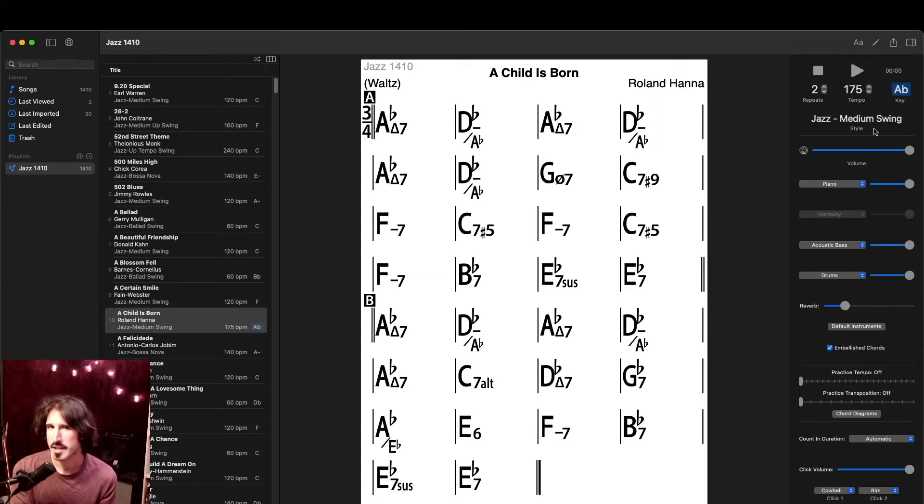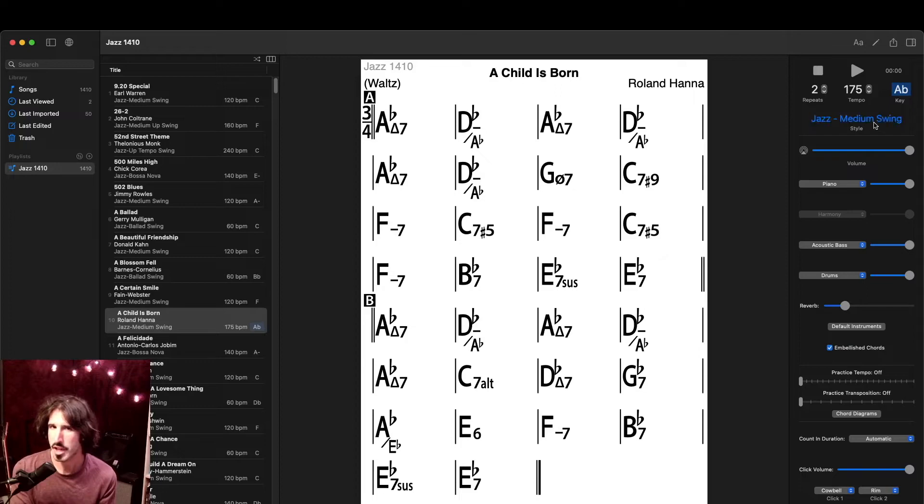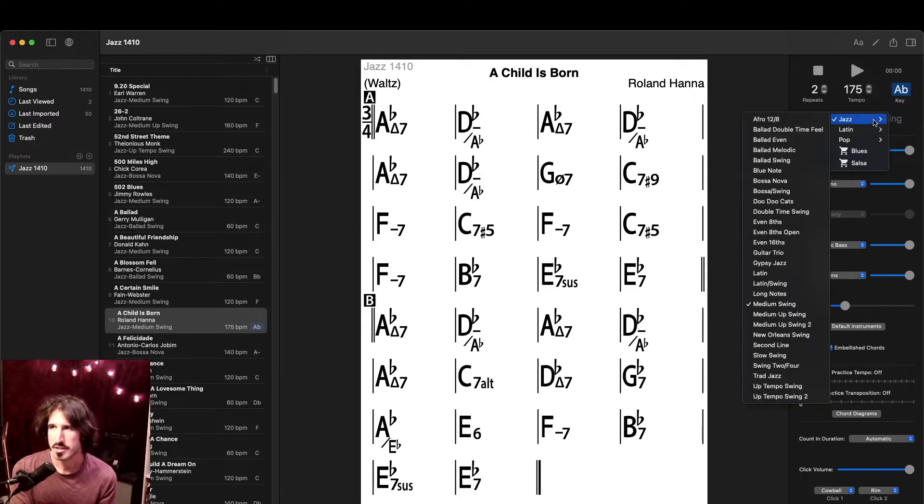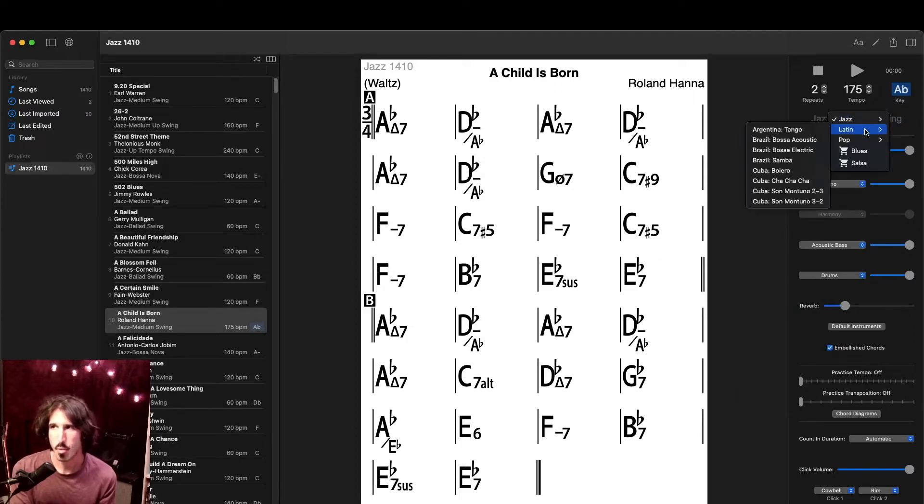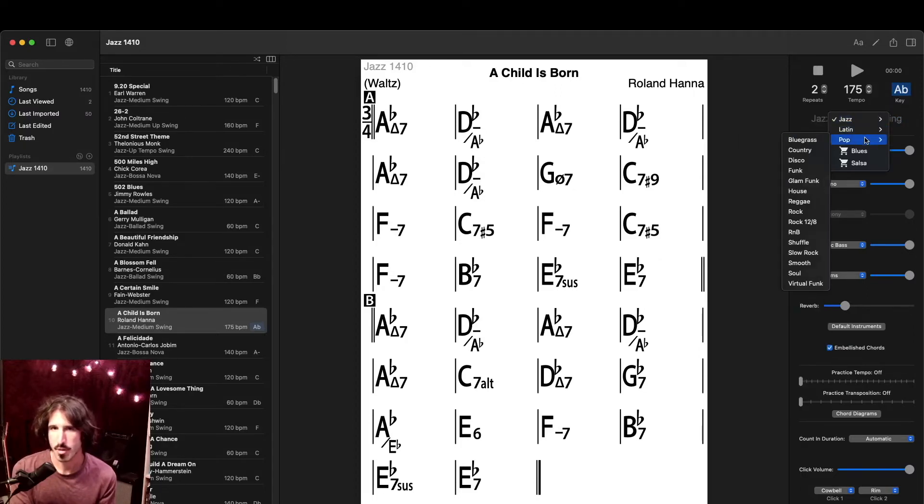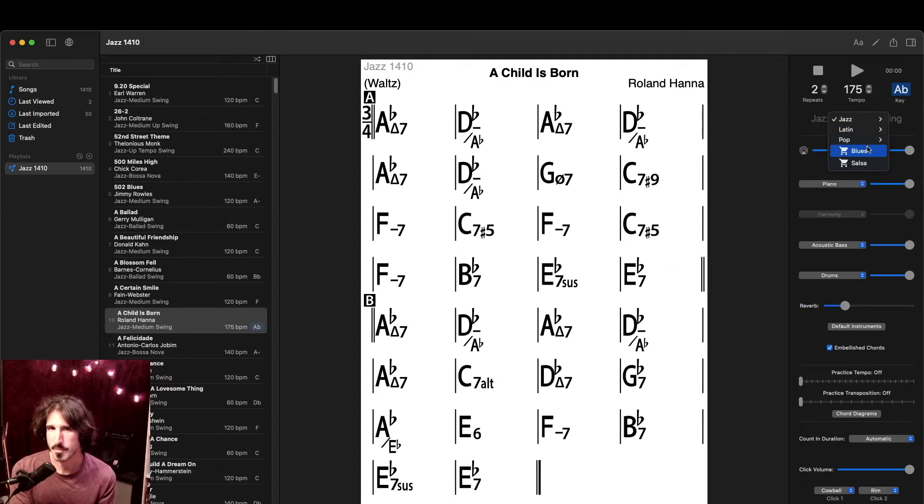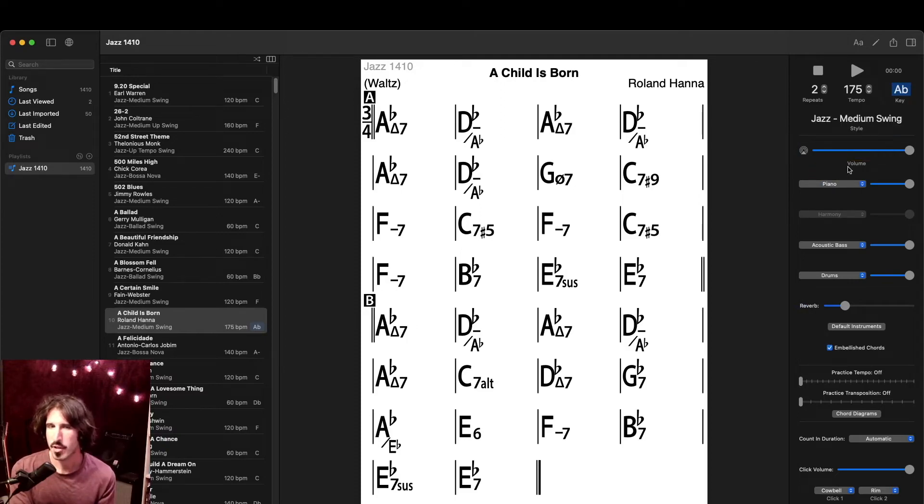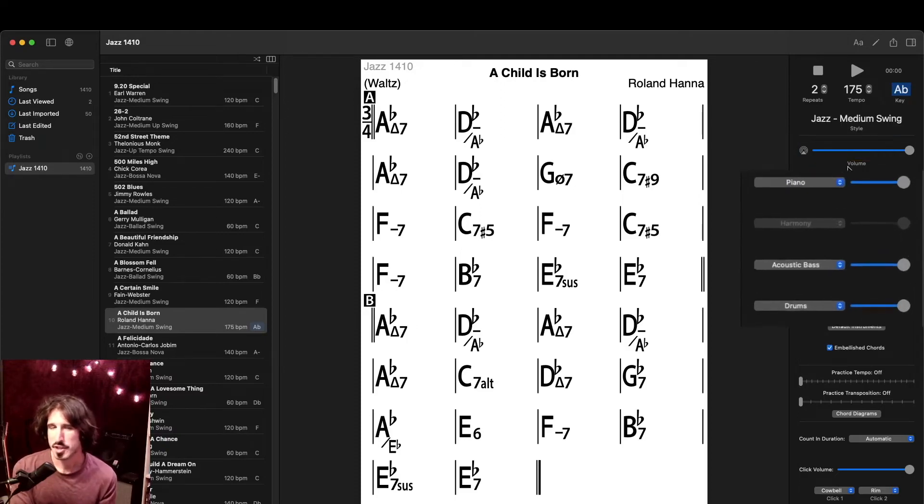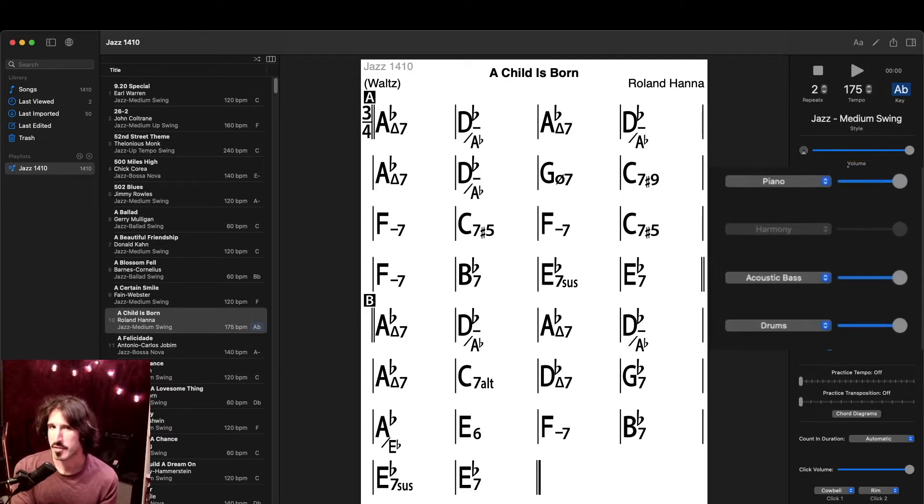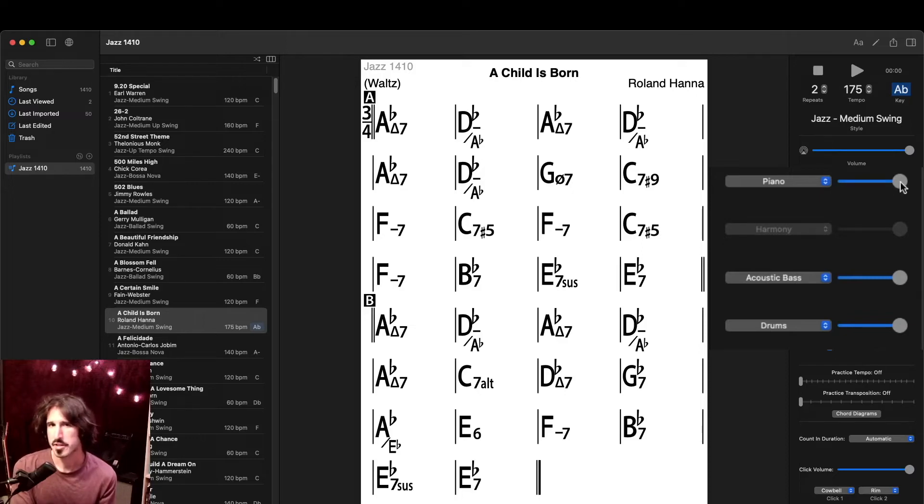Below that is the style of the backing track, which we can also change by clicking here. And as you can see, there's quite a few to choose from, and we can purchase even more. Below that is the master volume, and then adjustments for each individual instrument in the backing track. This is part of what makes iReal Pro so useful.